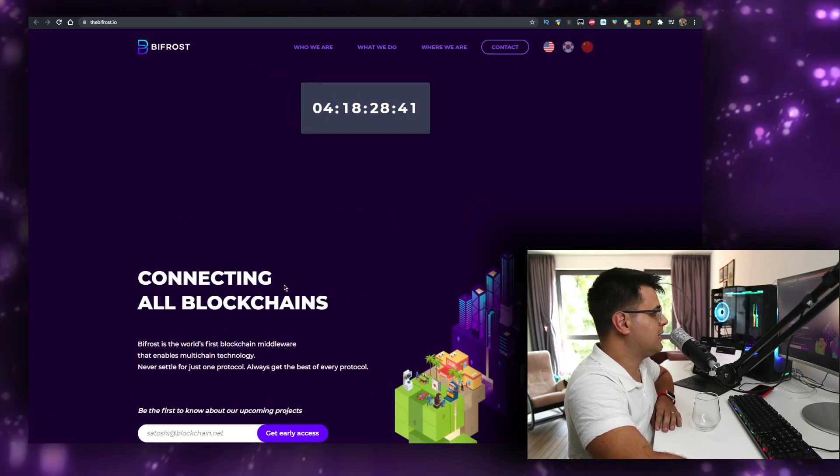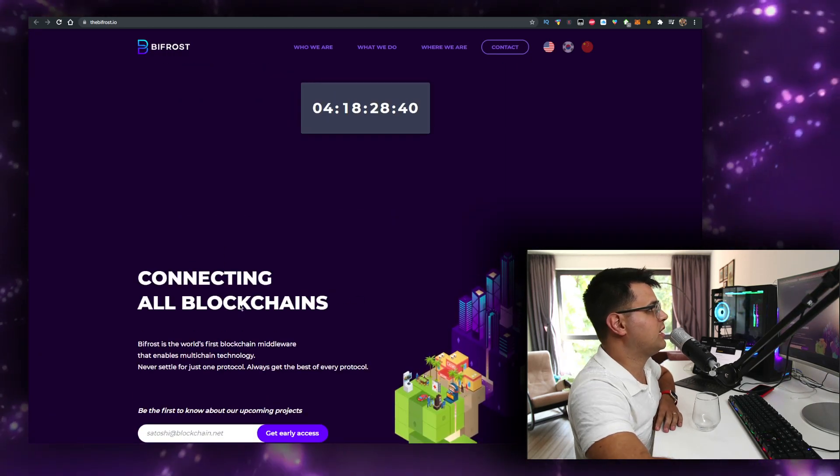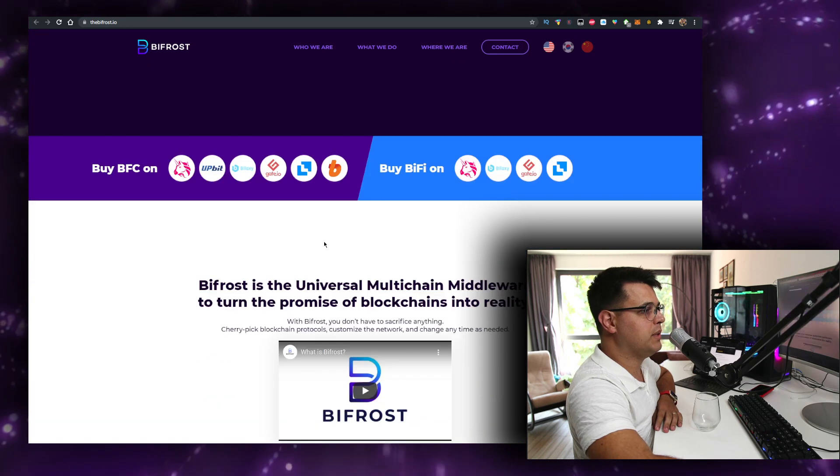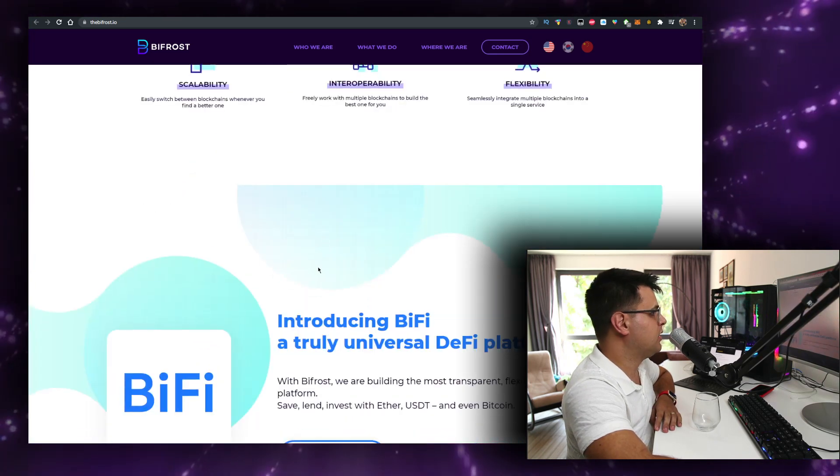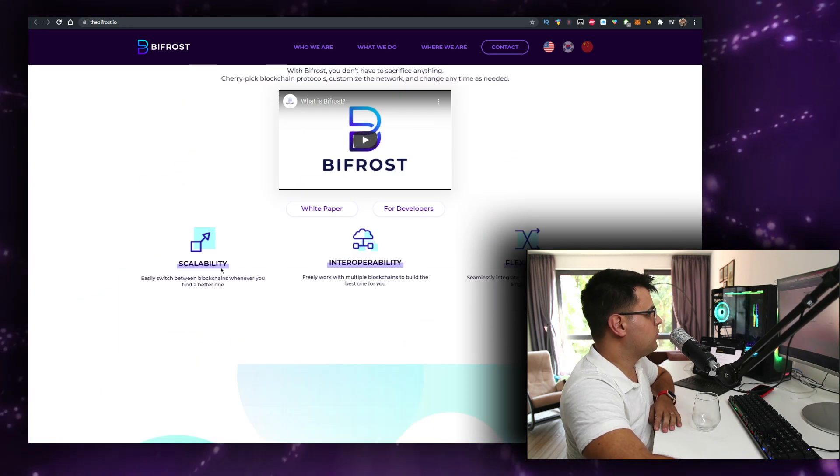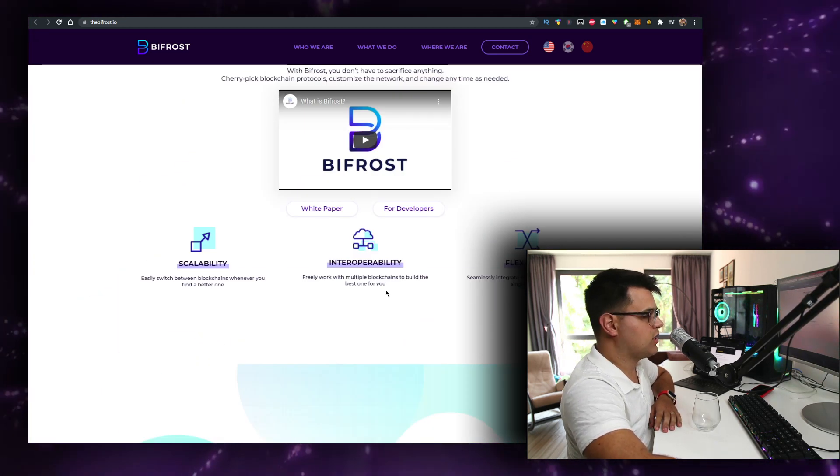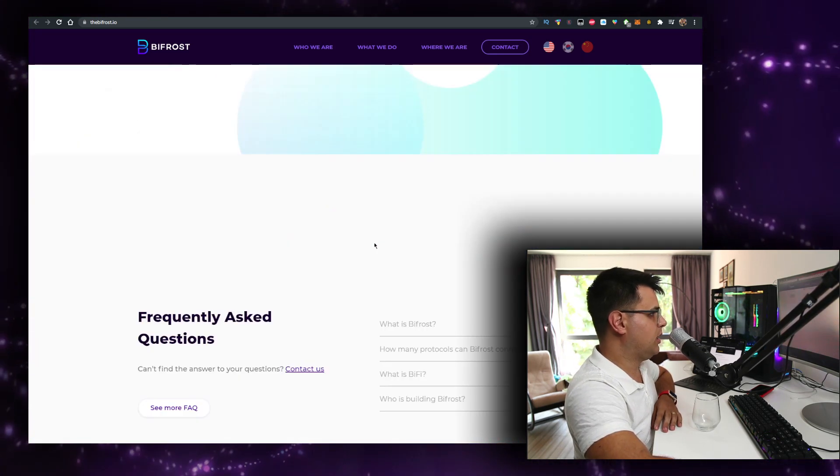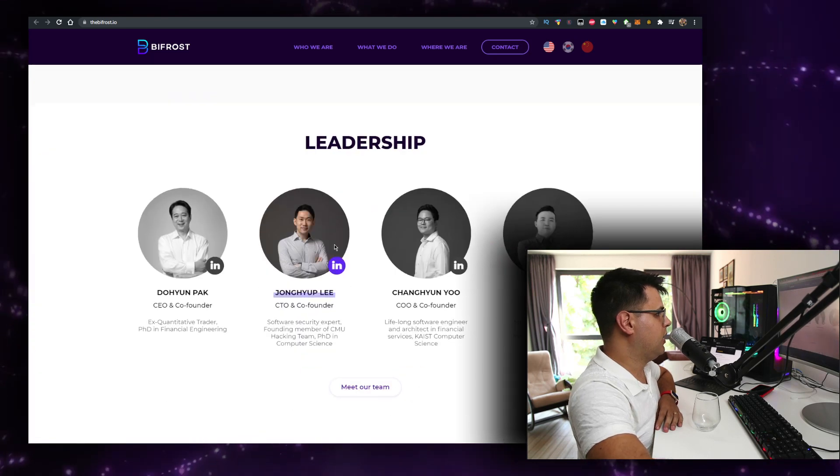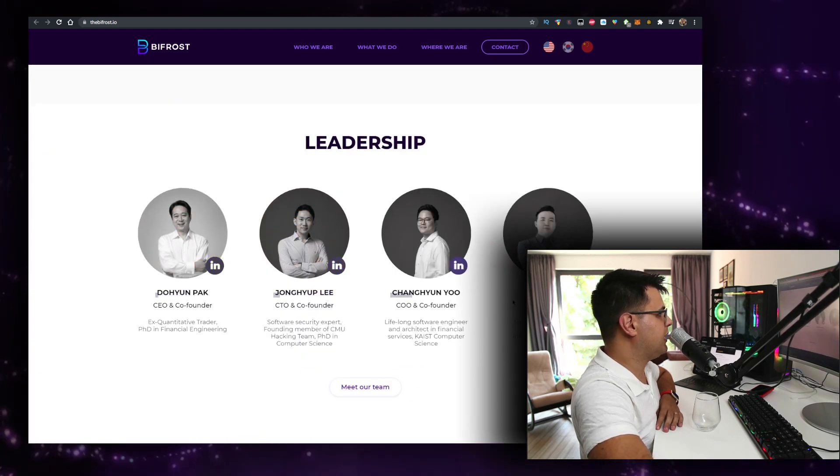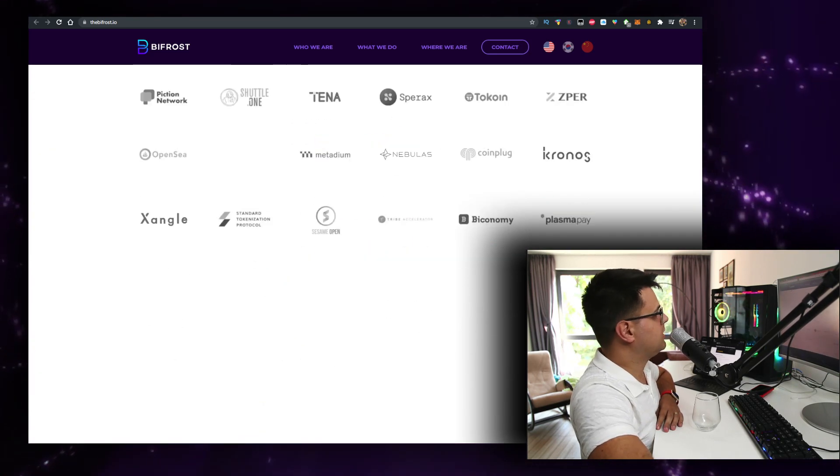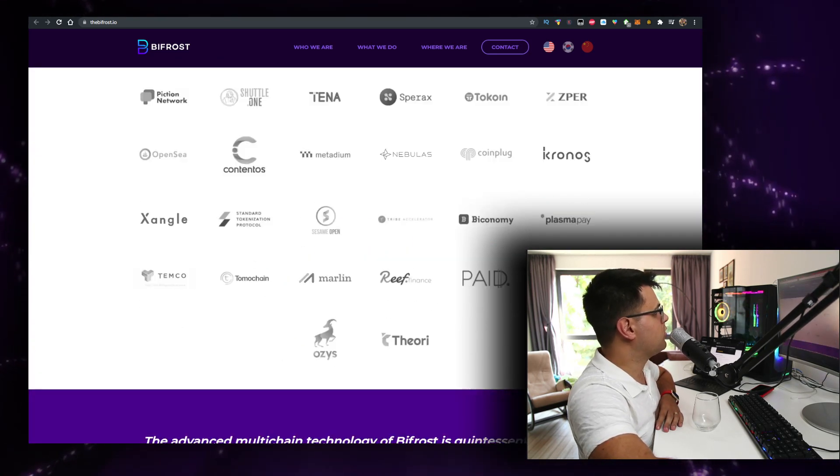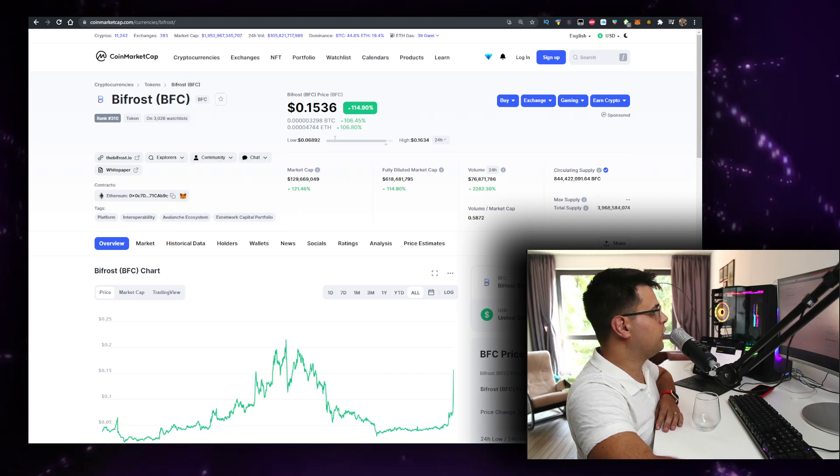I actually believe in the project. I'm going to think about how much of a position I'm going to be buying. It's fully doxxed, and I think it's an incredible project.